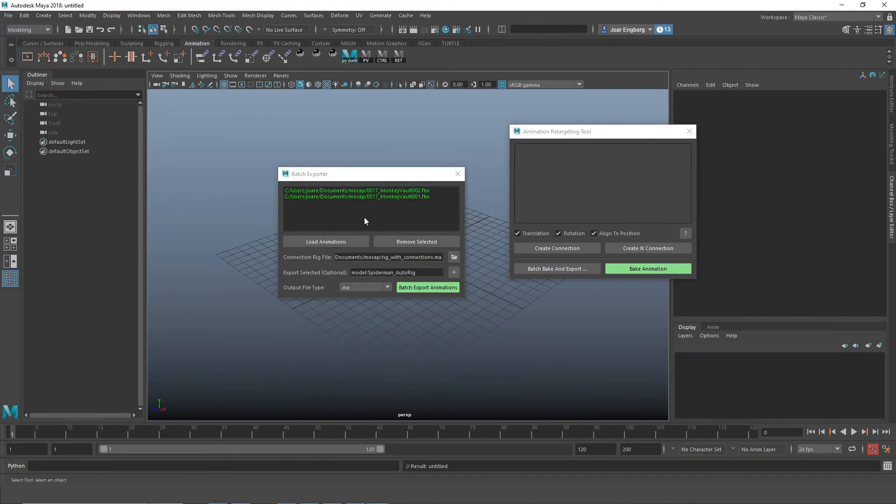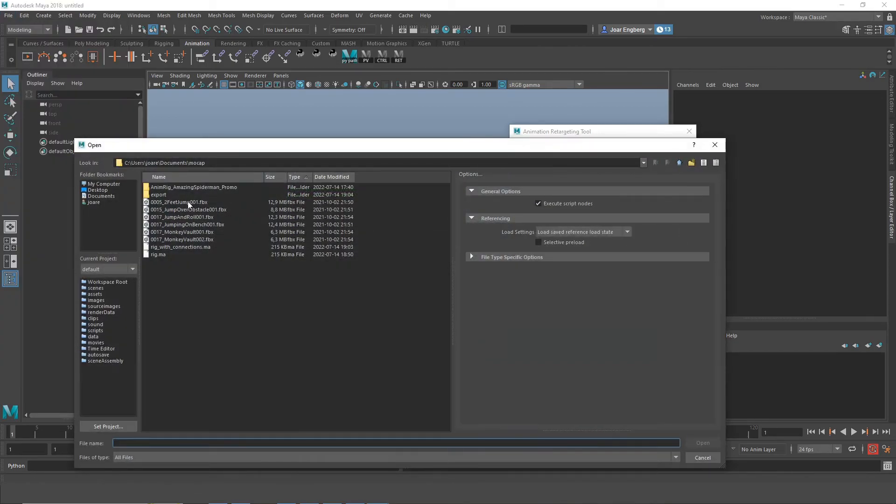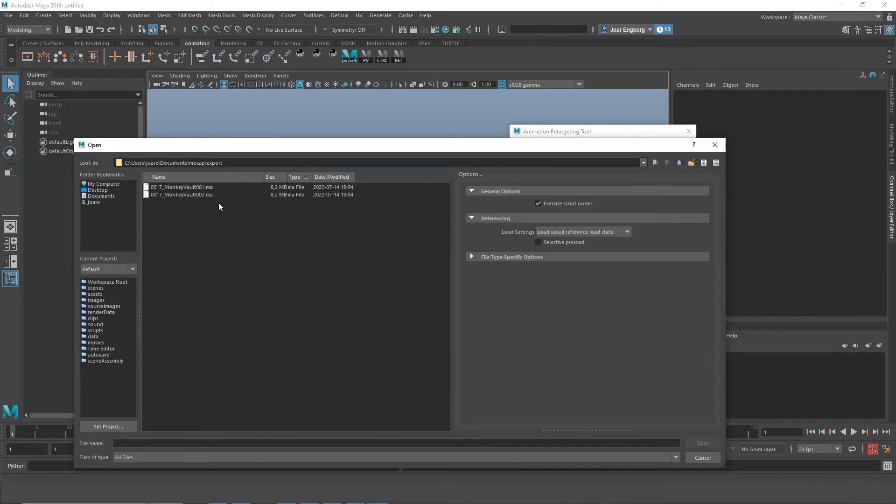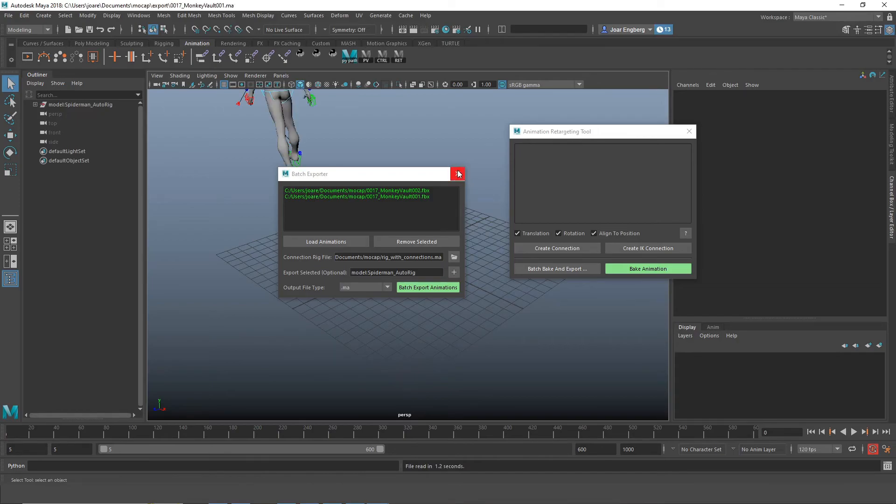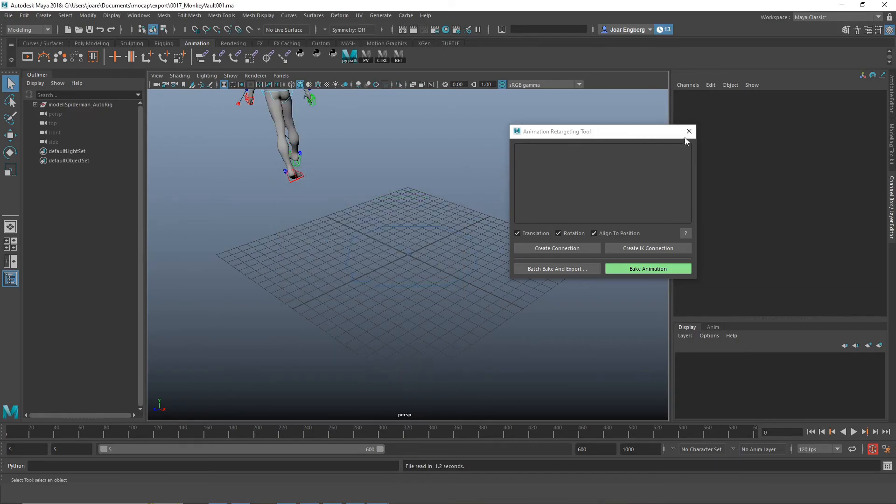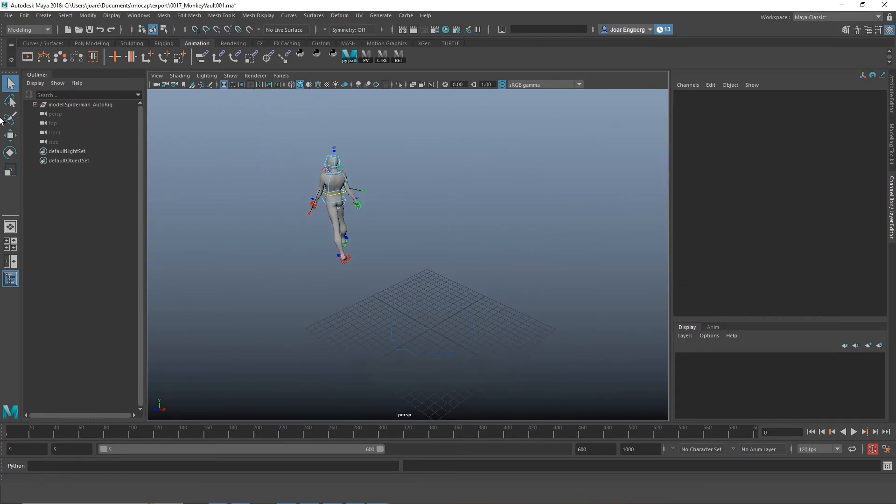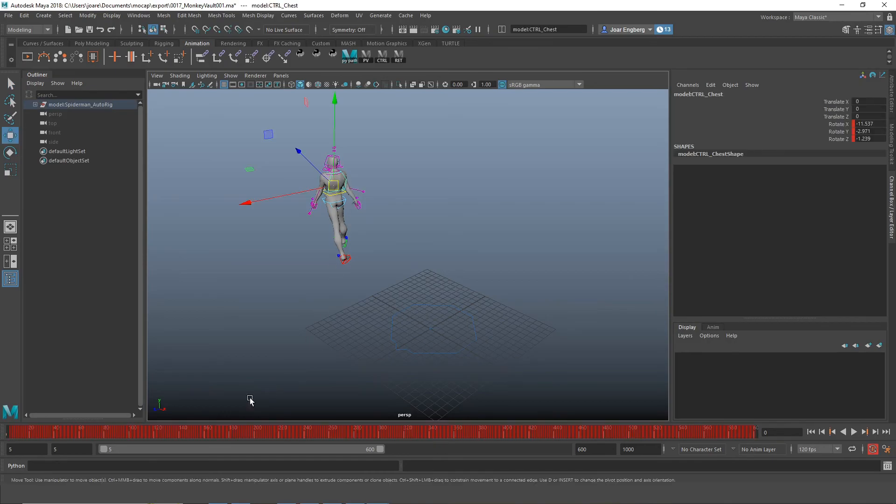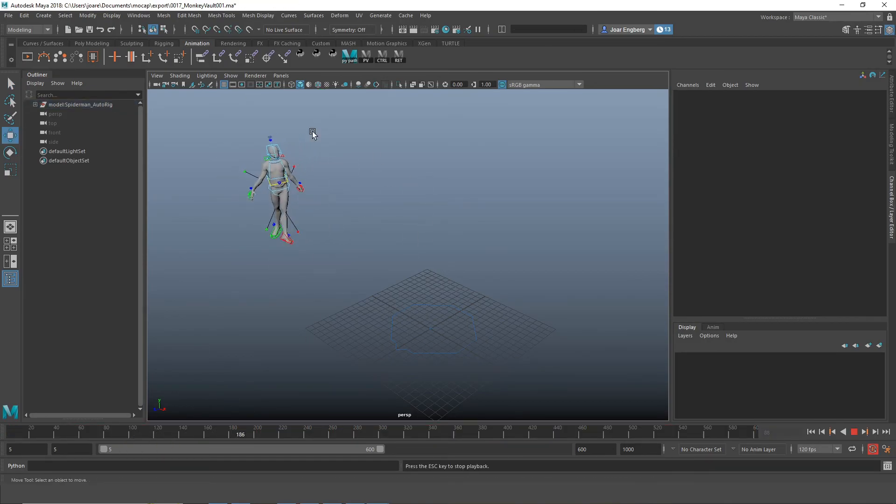Now you can see if I open the folder we exported to, all the files are here. If I open one of the files, you can see it contains the node that we said we wanted to export, the selected node. And that's it.